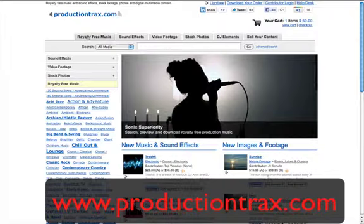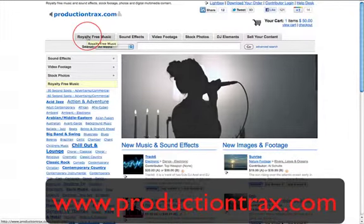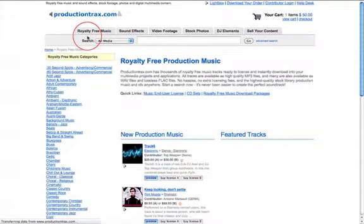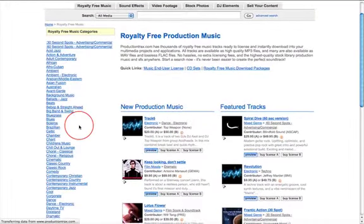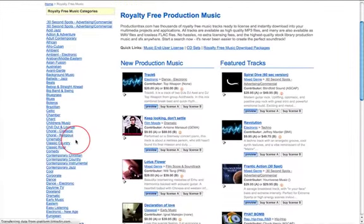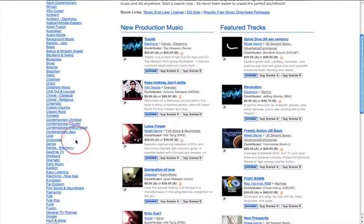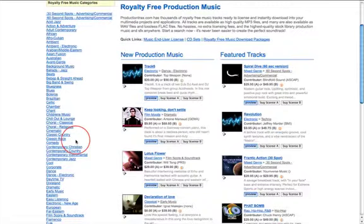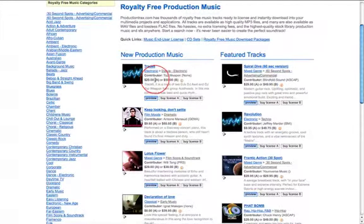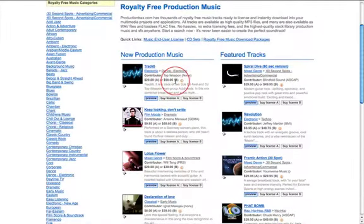If we go across to royalty-free music, on the left here you can see all the categories — you've got children's music, classic rock, comedy, dance, easy listening, and so on. At a glance you can see how much the tracks are. You've got a choice of two licenses: license A will be the personal license and license B will be the commercial license.